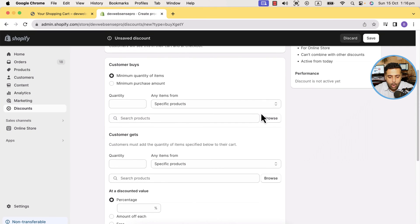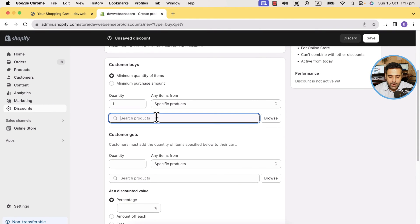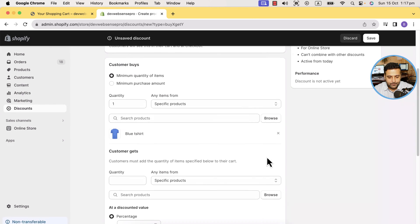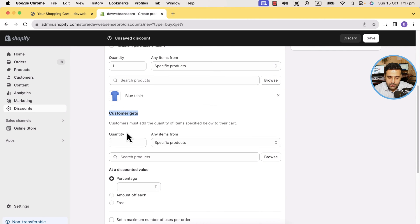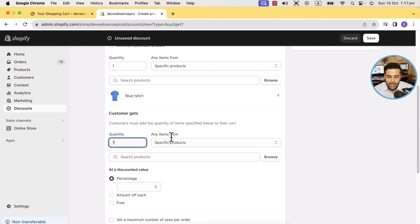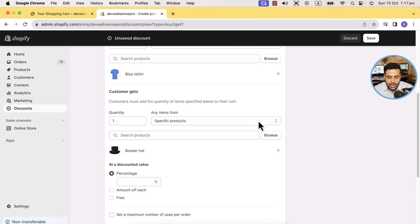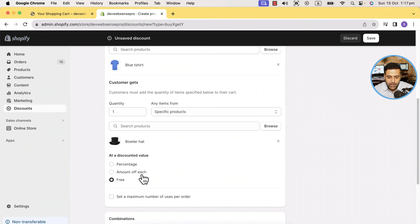Name the title — for example, 'Blue Baller Hat Free'. That's the title of the discount code on your Shopify store, just to remind yourself what the discount is for. Now select the quantity — let's add one, so if someone adds one blue t-shirt they'll get the baller hat for free. Under 'Specific Products', search for the blue t-shirt, check mark it, and click 'Add'. Now under 'What the Customer Gets', define the quantity — I'll add one — and from specific products, add the baller hat.